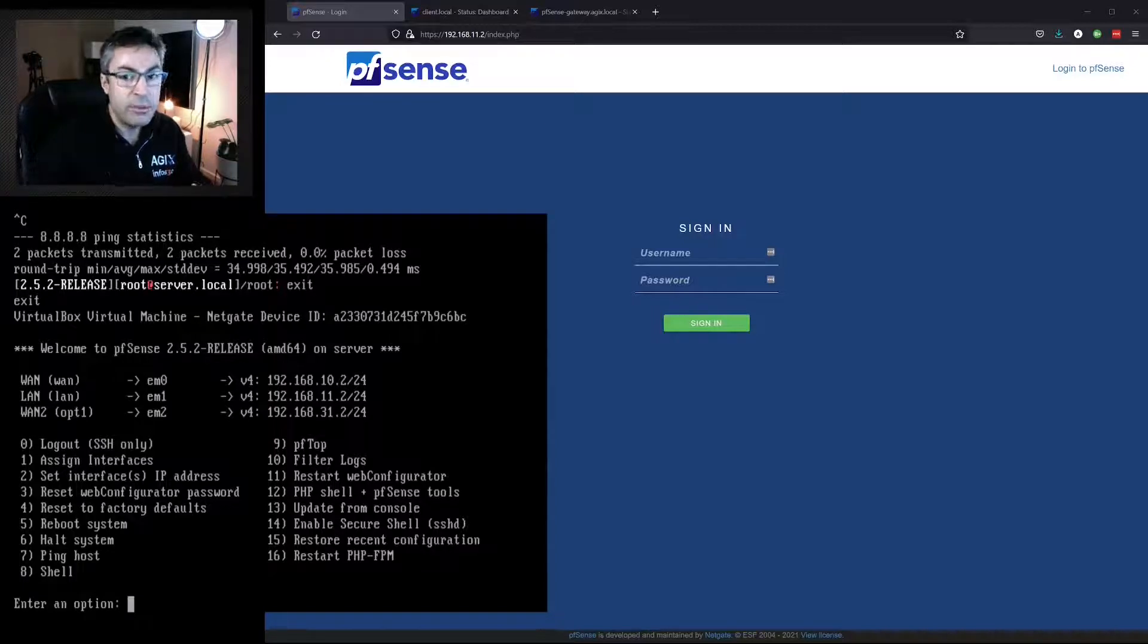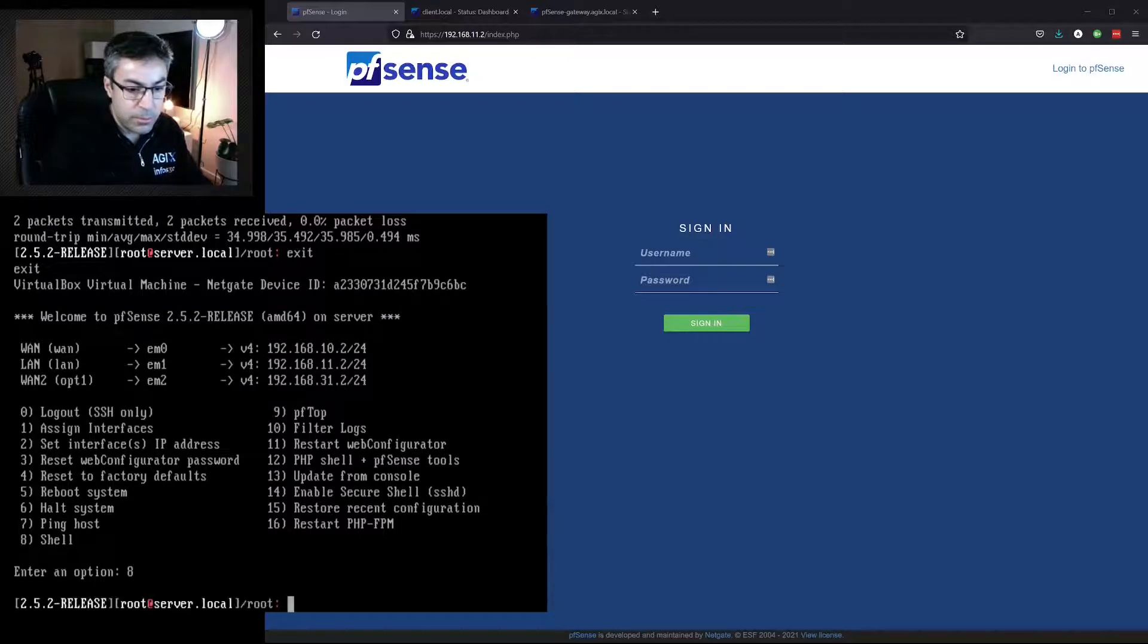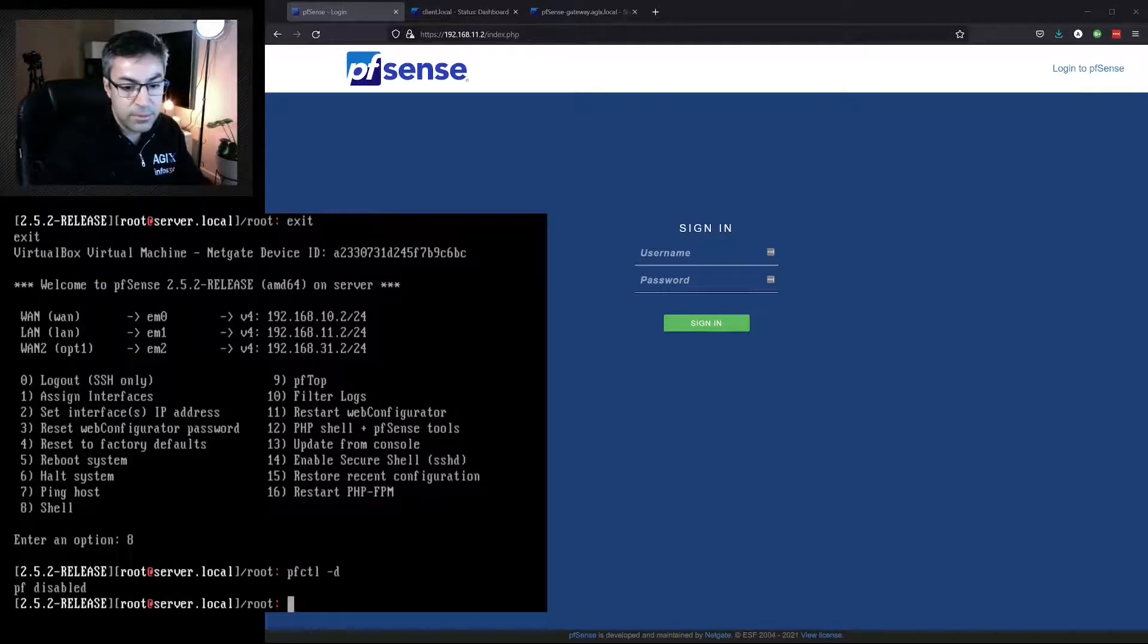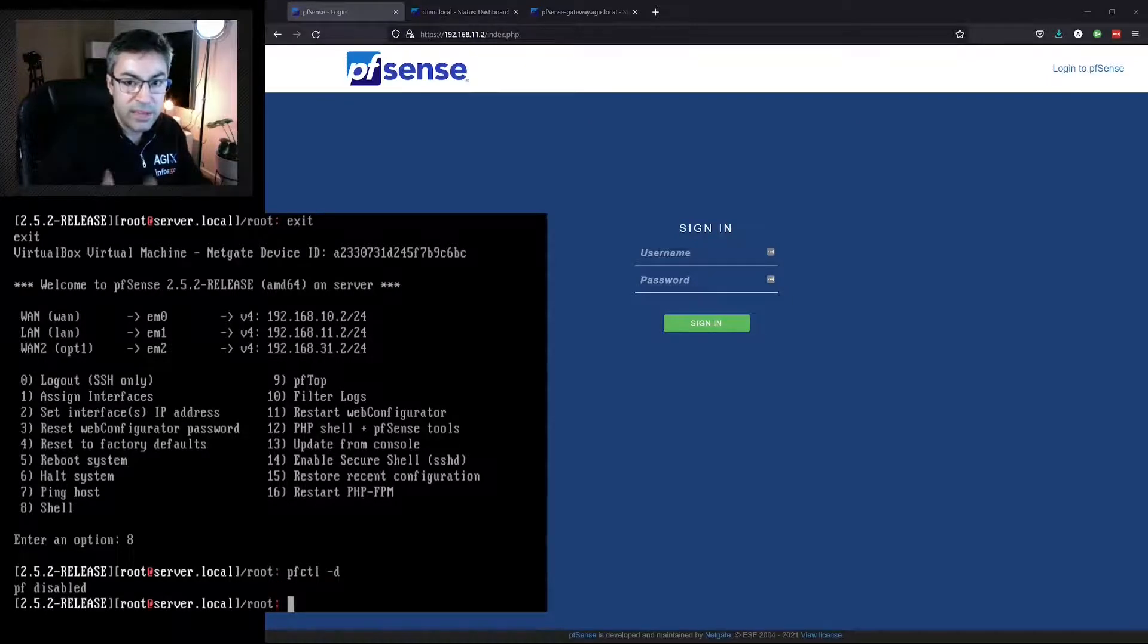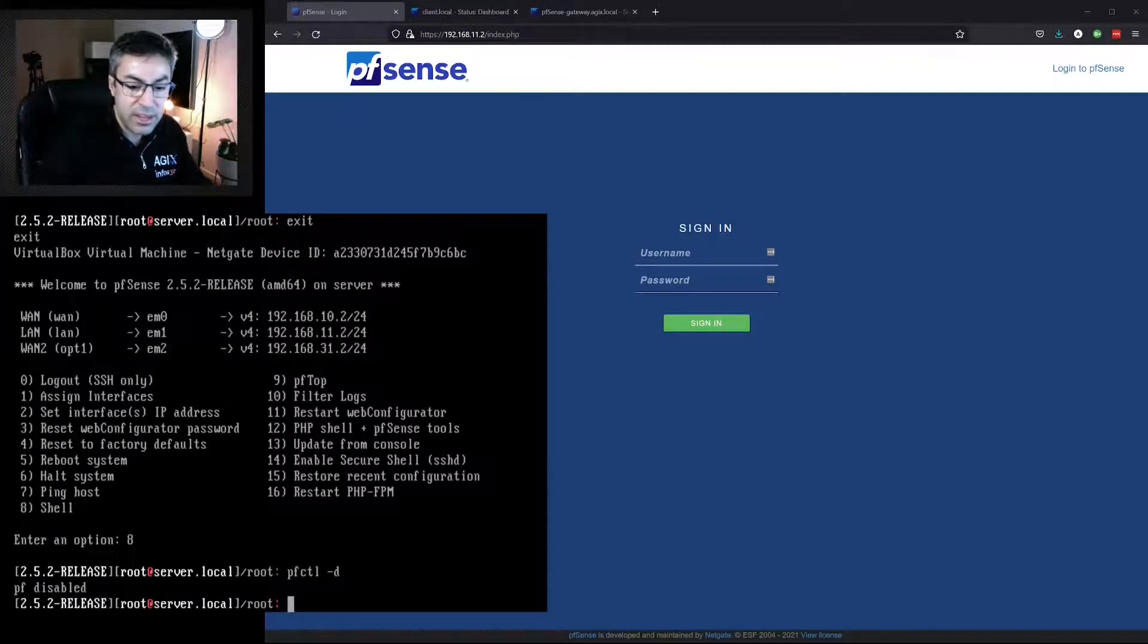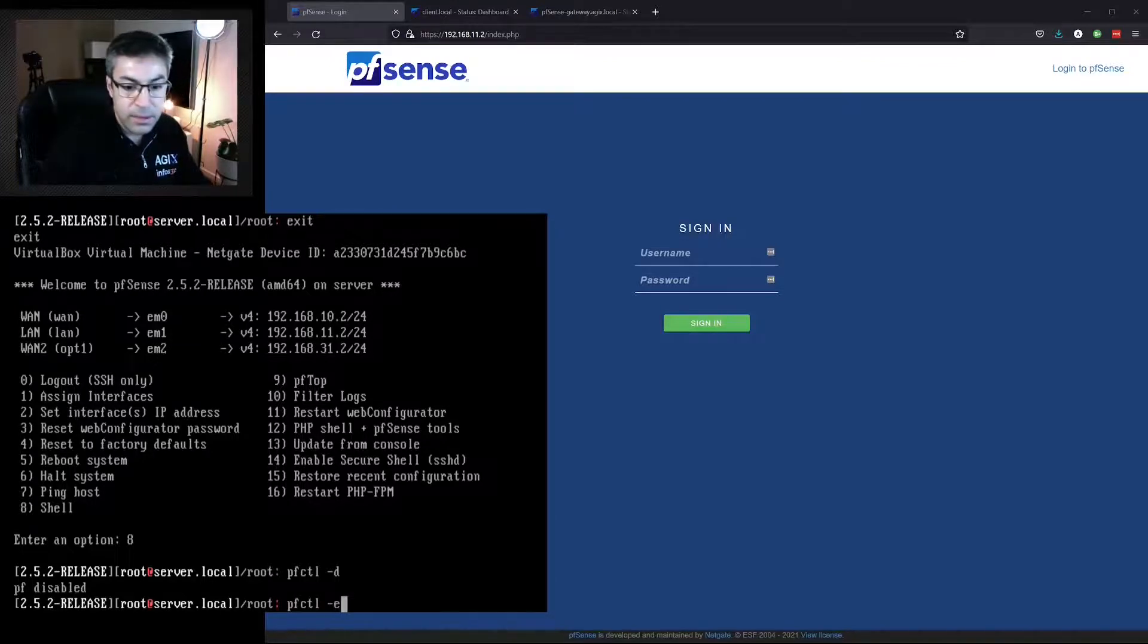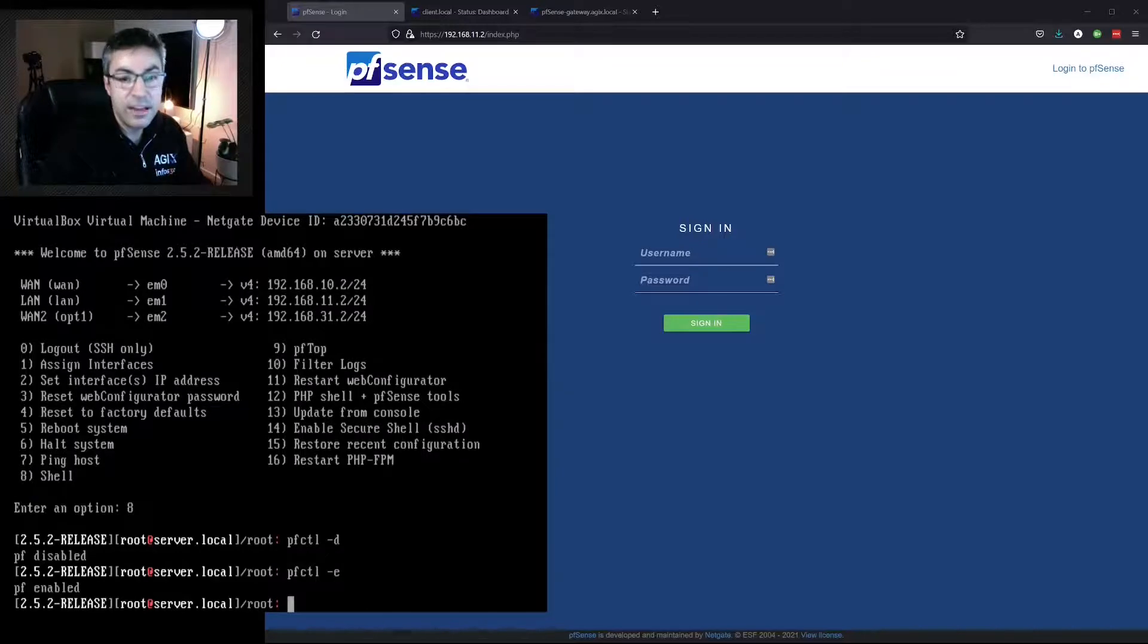So if we go back to the shell, if we type pfctl -d, we've disabled the firewall. We'd be able to gain access back to pfSense again, fix that problem, come back here, pfctl -e, and it's re-enabled again.